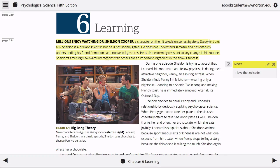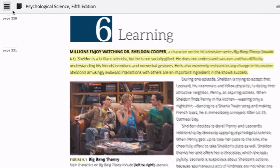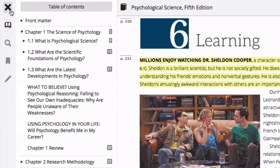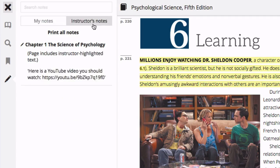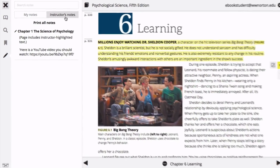To view a list of your highlights and notes, click on the note-taking icon in the eBook menu. To view highlights and notes shared by your instructor, click on the Instructor's Notes tab.